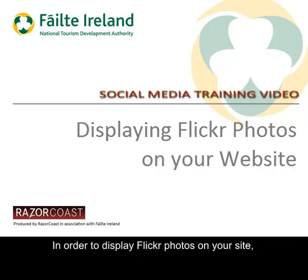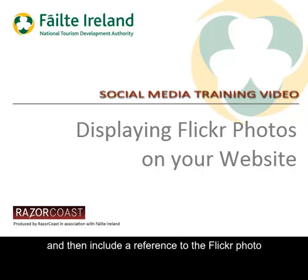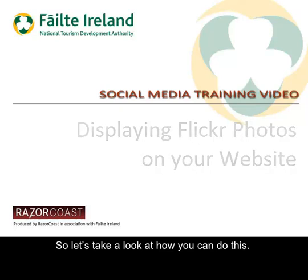In order to display Flickr photos on your site, you simply need to first decide where you want the pictures to appear and then include a reference to the Flickr photo. So let's take a look at how you can do this.